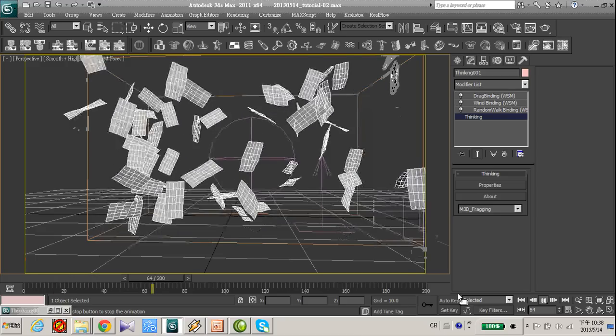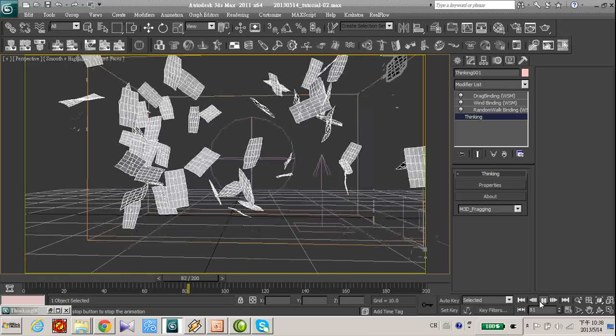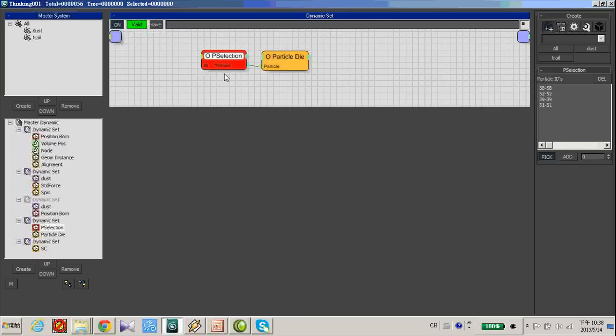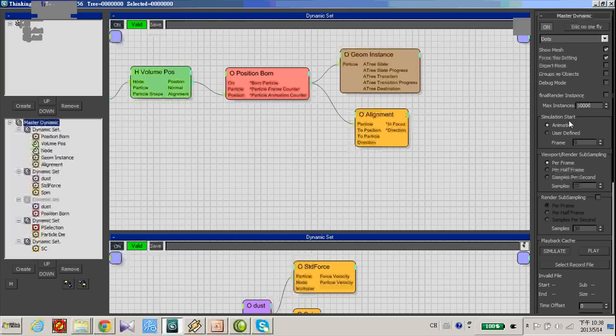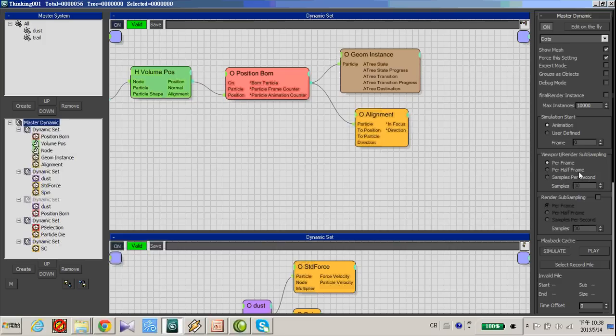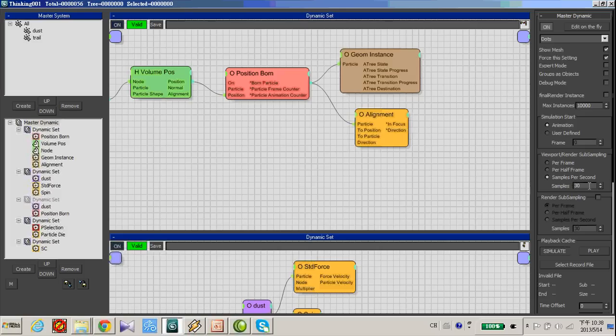Okay. Looking good. So the final thing is to go to master dynamic set, Mr. Dynamic and viewport renderings of frame. Let's make this simple per frame, simple per seconds. Make it 112.